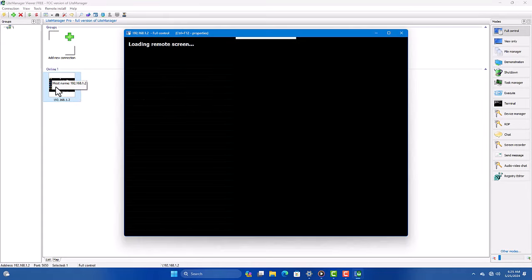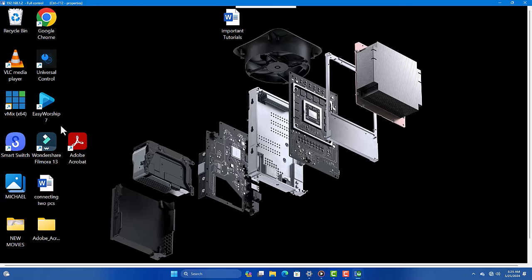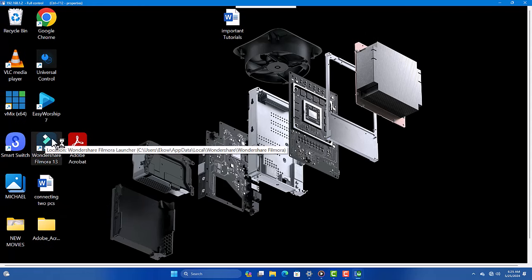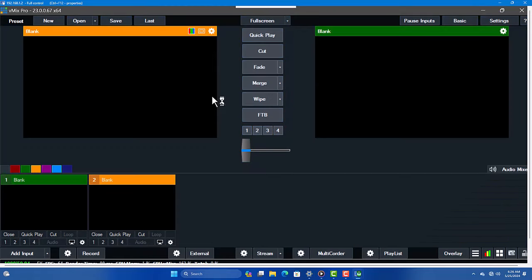With the connection established, you can now control the remote computer. You can move the mouse, type on the keyboard, and open applications just as if you were sitting right in front of it.